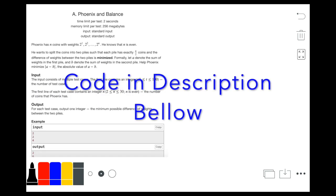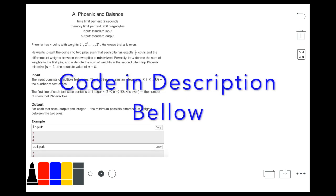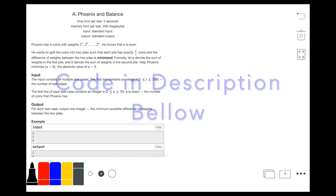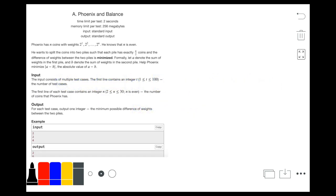Hello, today we'll be going over Problem A, Phoenix and Balance, of Codeforces Round 638, Division 2.